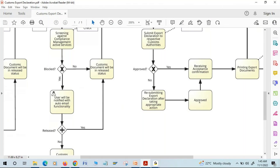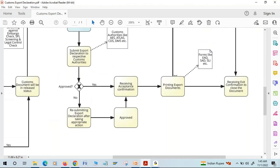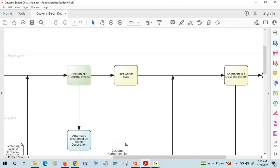Once acceptance confirmation is received, based on the required country of destination, the system will allow us to print export documents. There are many types of export documents — for example, EAD, SAD, and SLI. After printing, these export documents are sent to the driver, as authorities may ask them to present these documents.